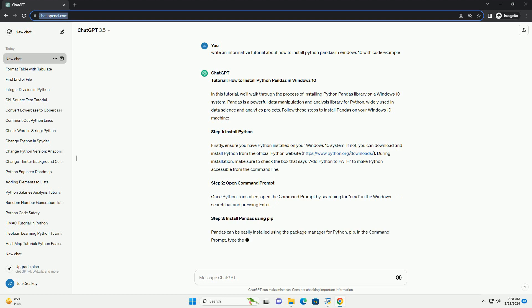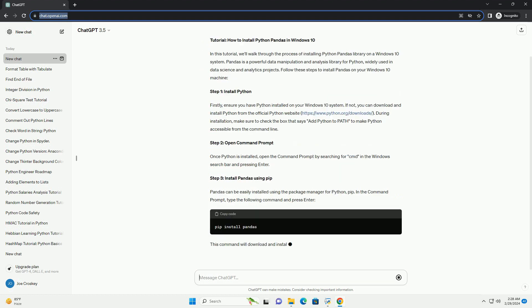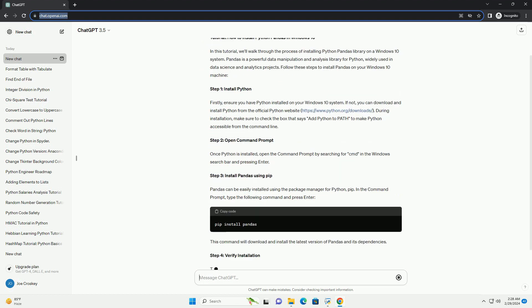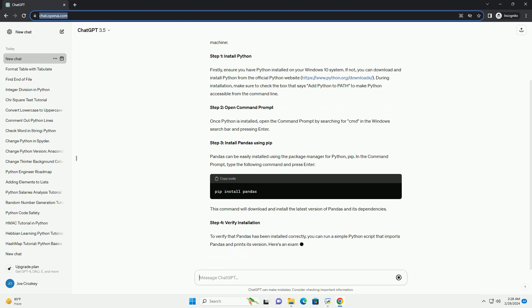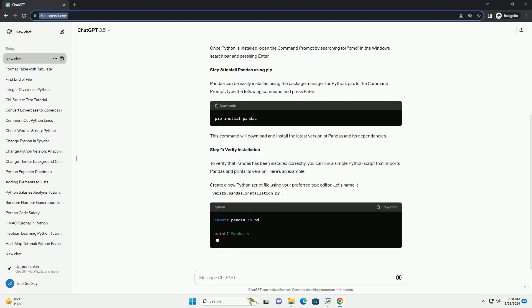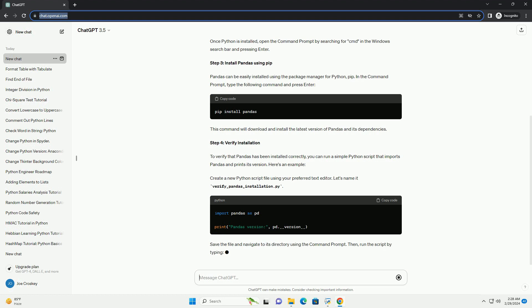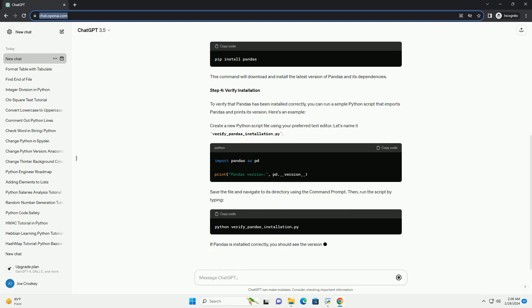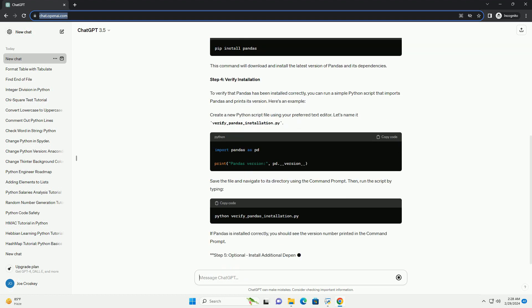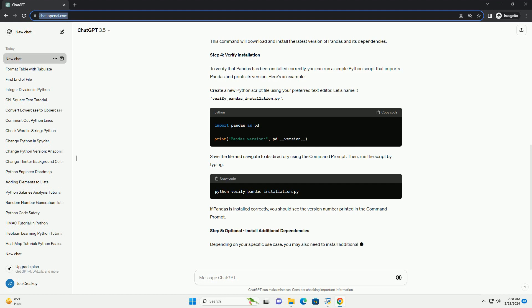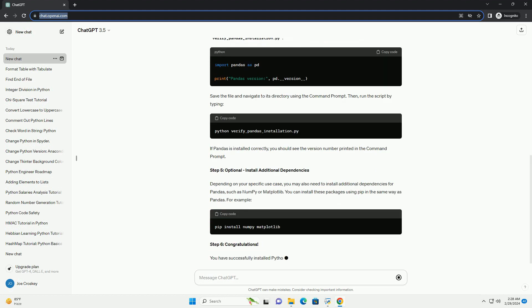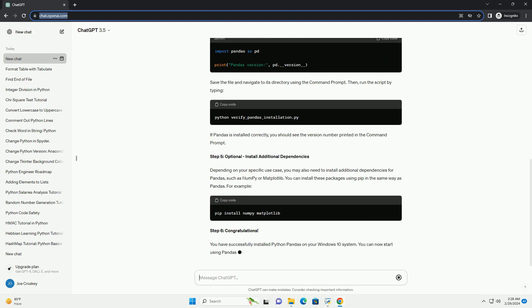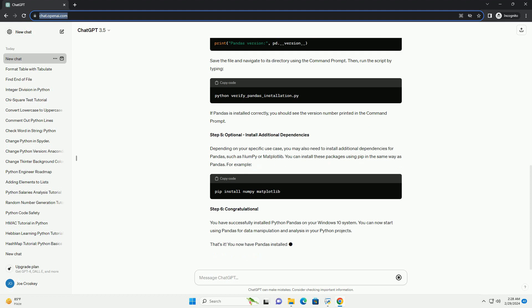Step 1: Install Python. Firstly, ensure you have Python installed on your Windows 10 system. If not, you can download and install Python from the official Python website: https://www.python.org/downloads. During installation, make sure to check the box that says 'Add Python to PATH' to make Python accessible from the command line.